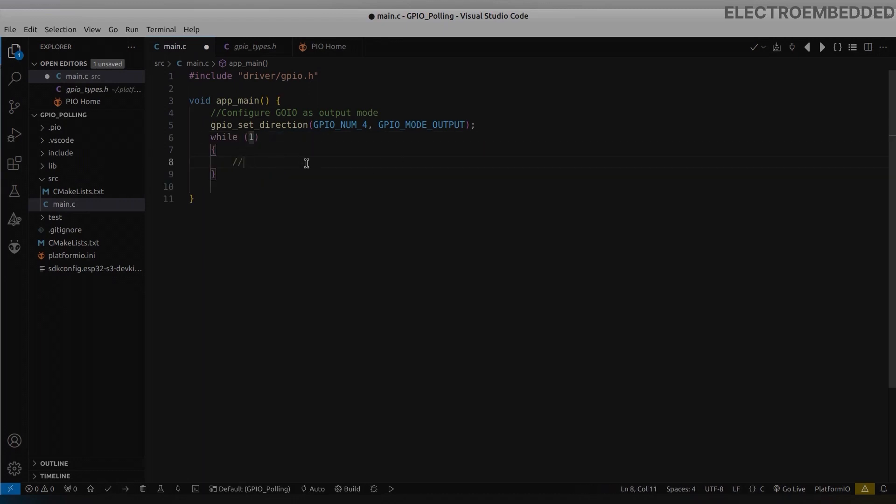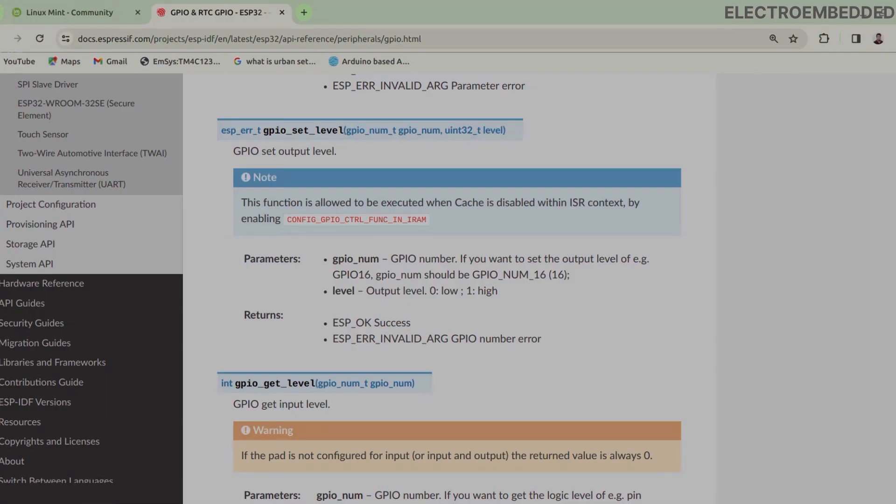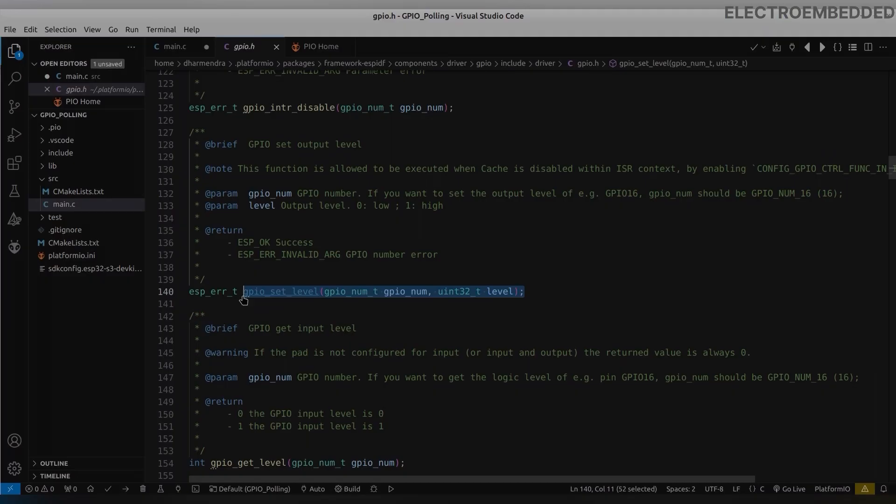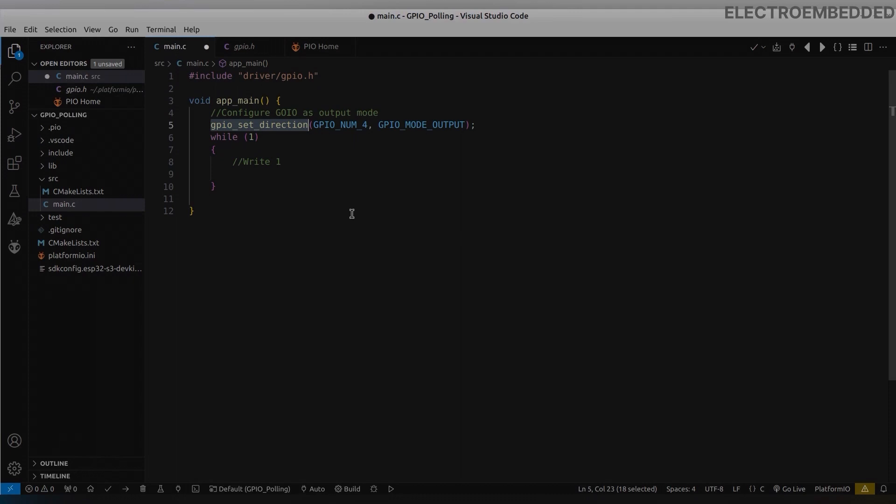Now it's time to write digital value on this pin. To write digital value we have to use gpio_set_level function. In this function also we need to pass two arguments: first GPIO pin number and second digital value.